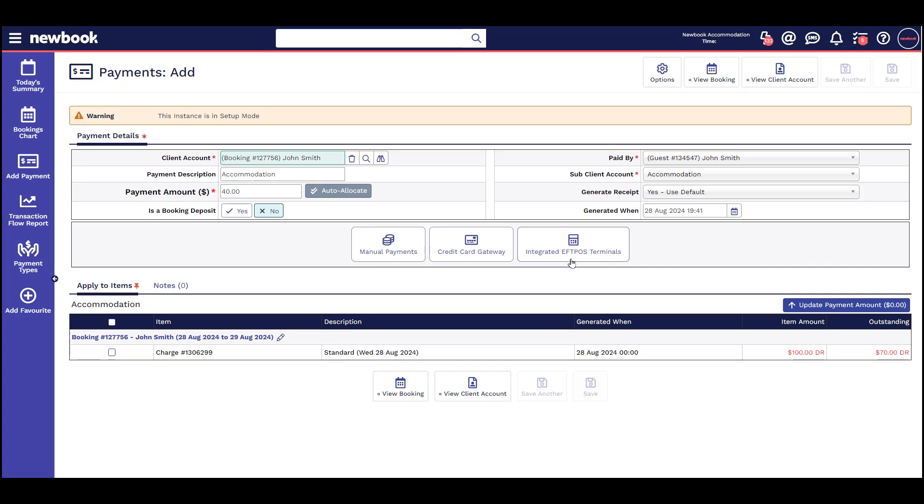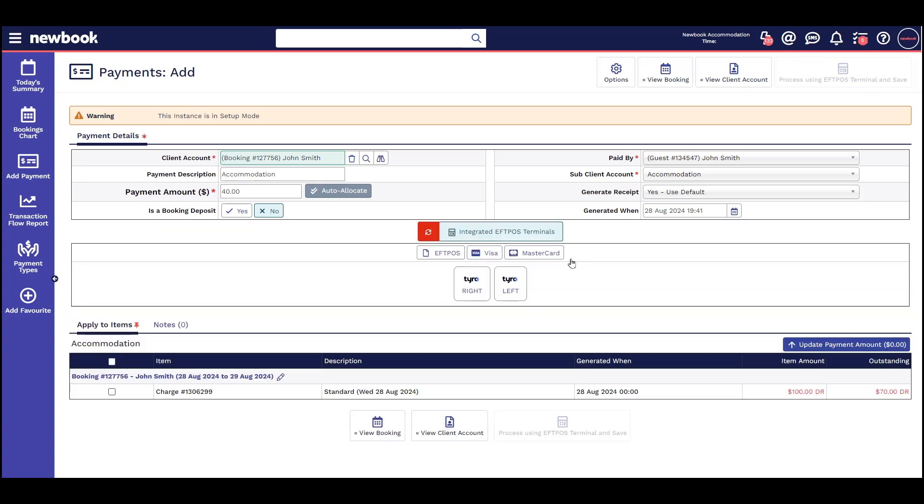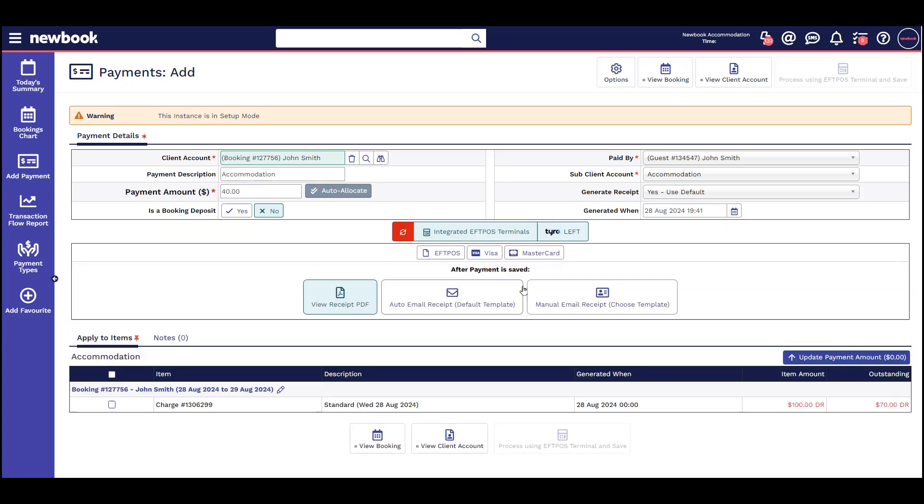Just like the credit card gateway option, we can see the bottom button says 'process using FPOS terminal and save,' reminding us that with this option we are actually charging the guest card.